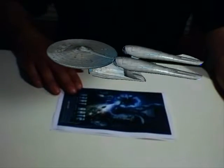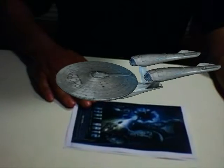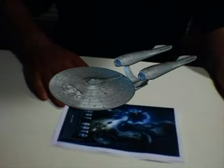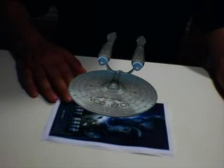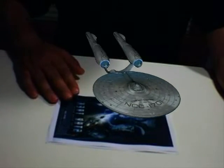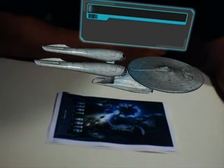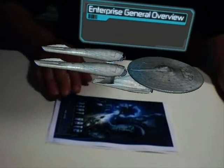Stage 1: Introduction to Orientation. Stage 2: USS Enterprise Overview. Stage 3: Primary Hull, USS Enterprise. Overview selected.